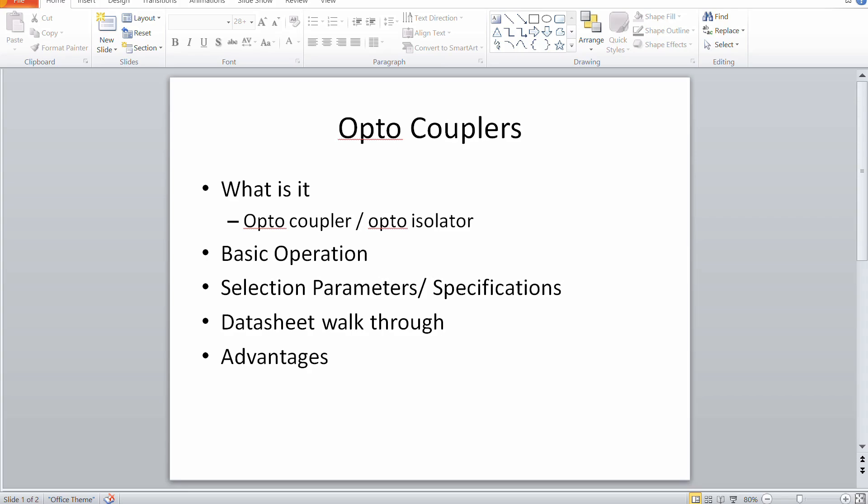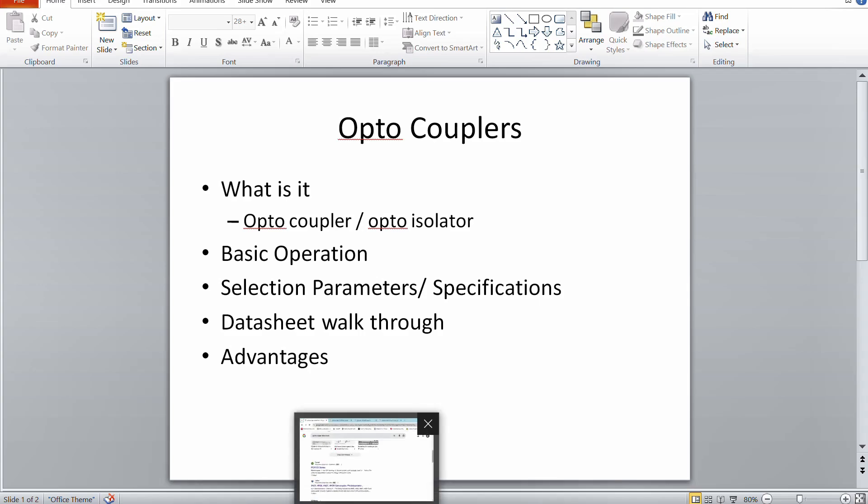In this video we are going to look at optocouplers. The agenda covers what is an optocoupler, also called an optoisolator or photocoupler, the differences between these terms, basic operation, internal structure, various parameters to consider while selecting an optocoupler, the significance of each specification, a walkthrough of datasheets, and some real-time applications.